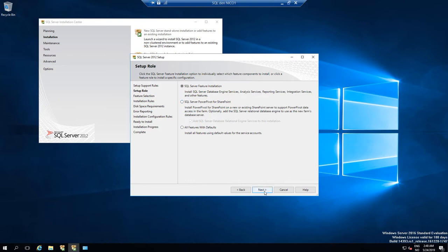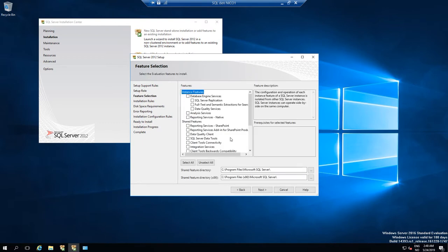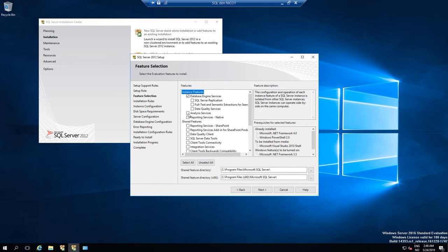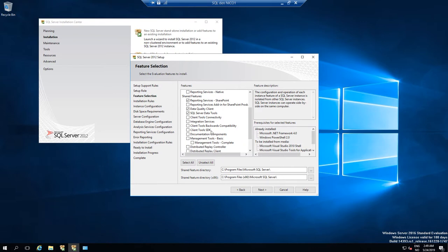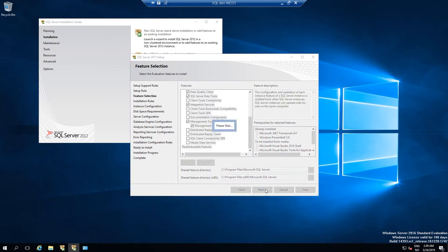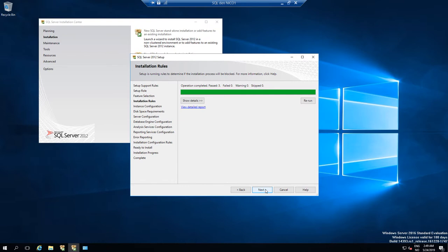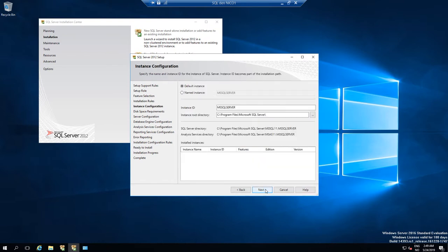Next, click Server Feature Installation. What we want to install: Database Engine Services, Analysis Services, Reporting Services, Reporting Services — SharePoint, Integration Services, and Management Tools. For the instance name, we'll use the Default Instance — let's try this.